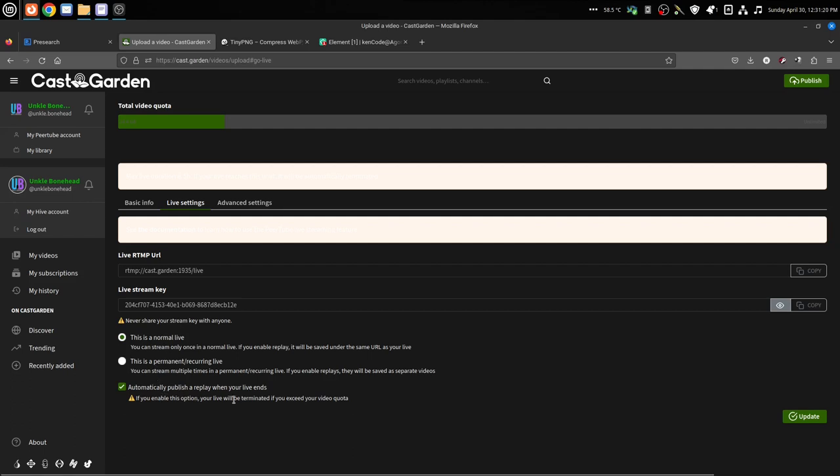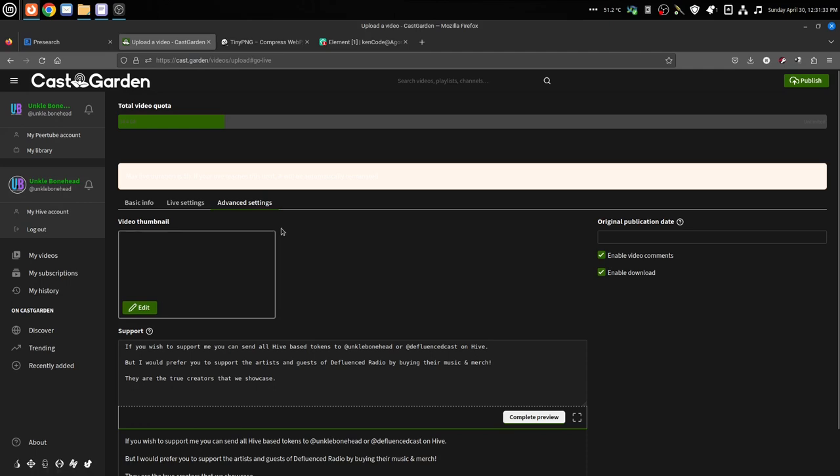If you're not planning on doing any editing to the video and you want it to be just like it was when you did it live, then you can hit the automatically publish a replay when your live ends. So since this is a normal live, we'll leave that checked. Then you hit the update button and boom, Bob's your uncle, you're ready to go.